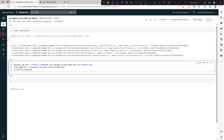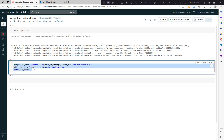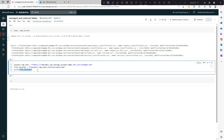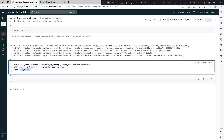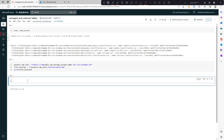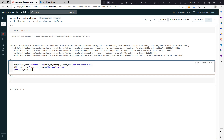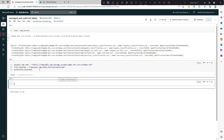In the second command, I am basically creating a location variable to use in my subsequent commands. Let me run this one as well.